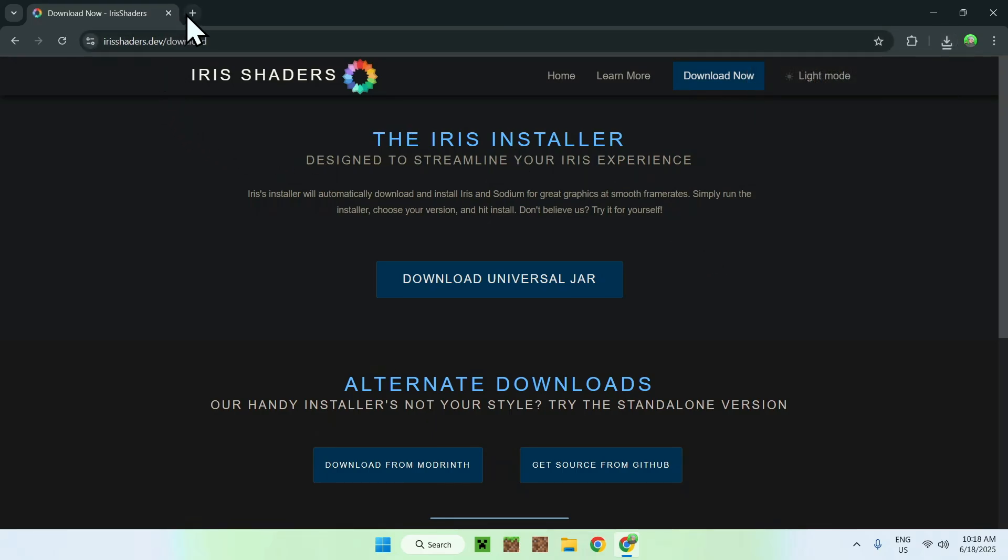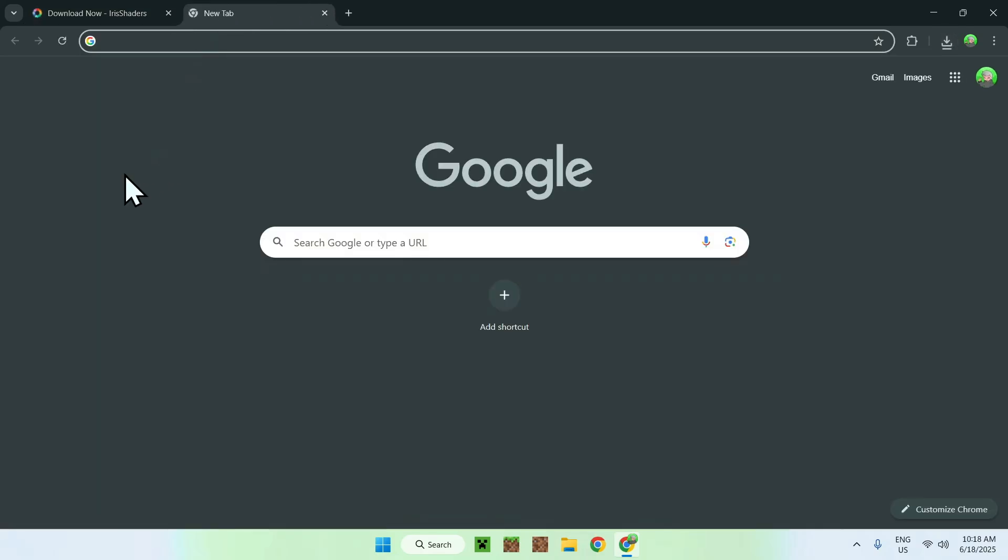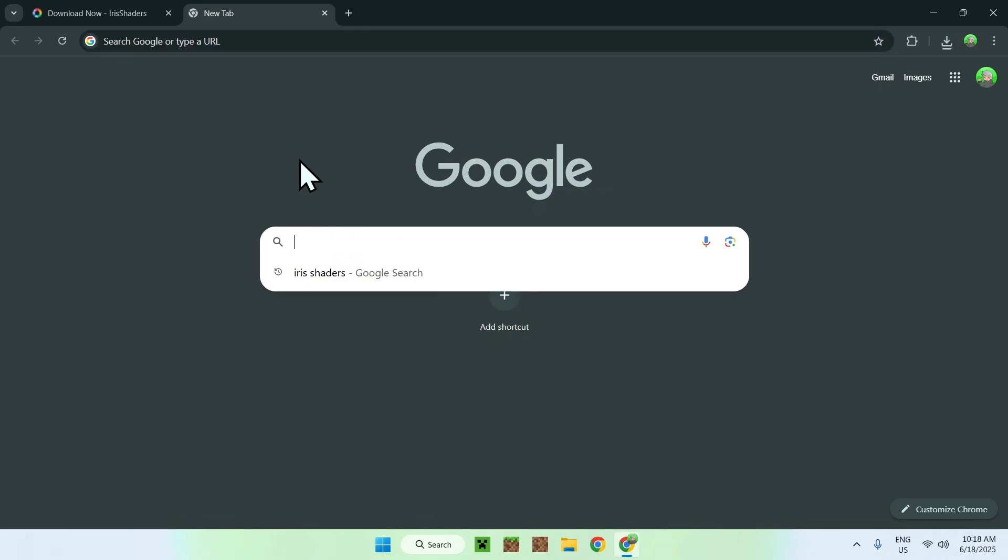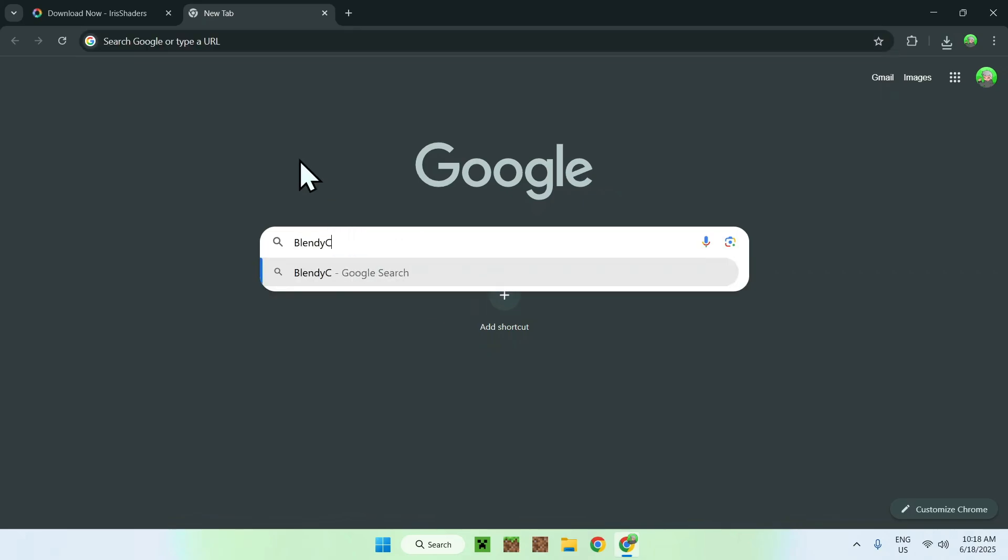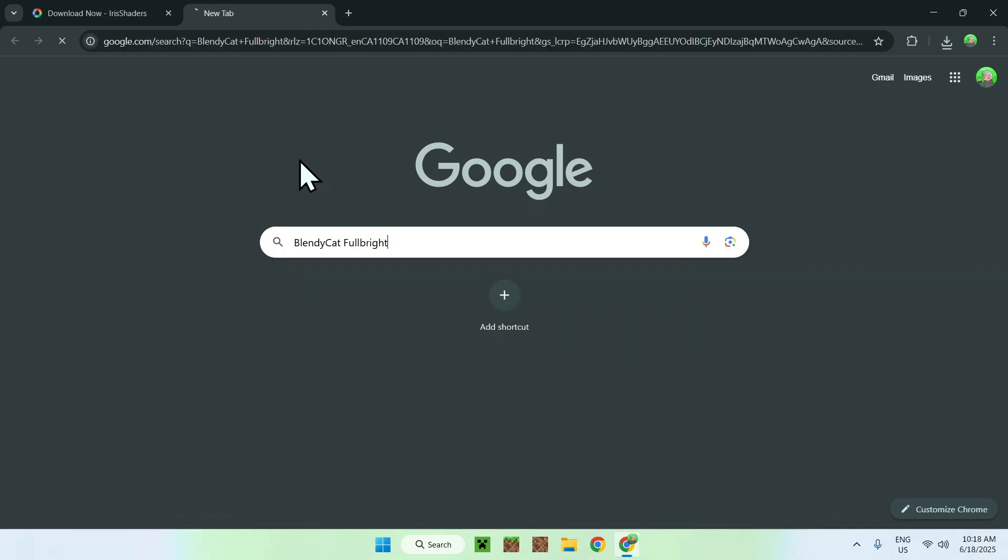To get Fulbright, you want to go to a new tab, go to your search bar, and search up BlendyCat Fulbright, like so. BlendyCat Fulbright, and just enter, and here you'll find BlendyCat Fulbright Shaders on GitHub.com.